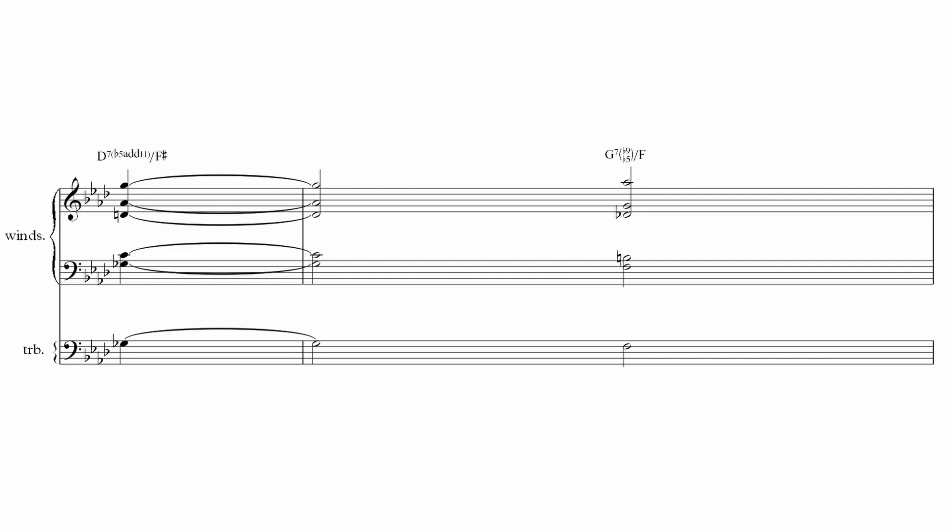And that's it. I hope you enjoyed another 5 Spicy Chords by Gil Evans.